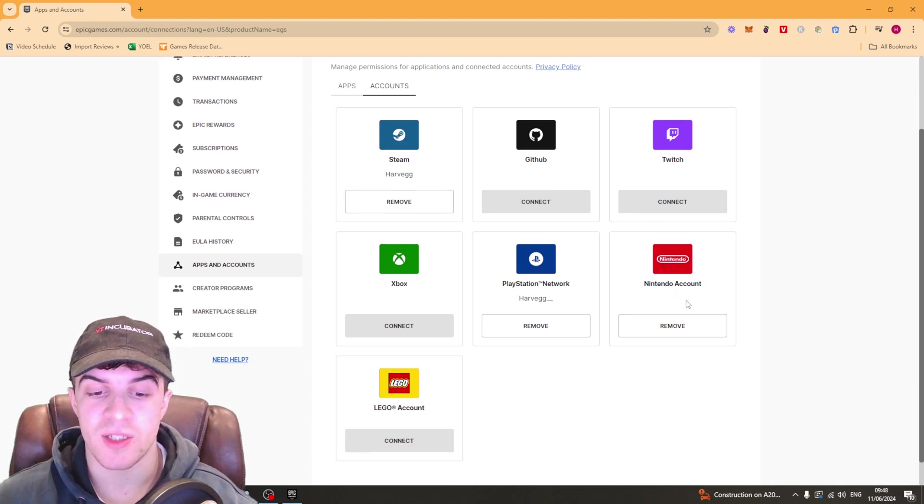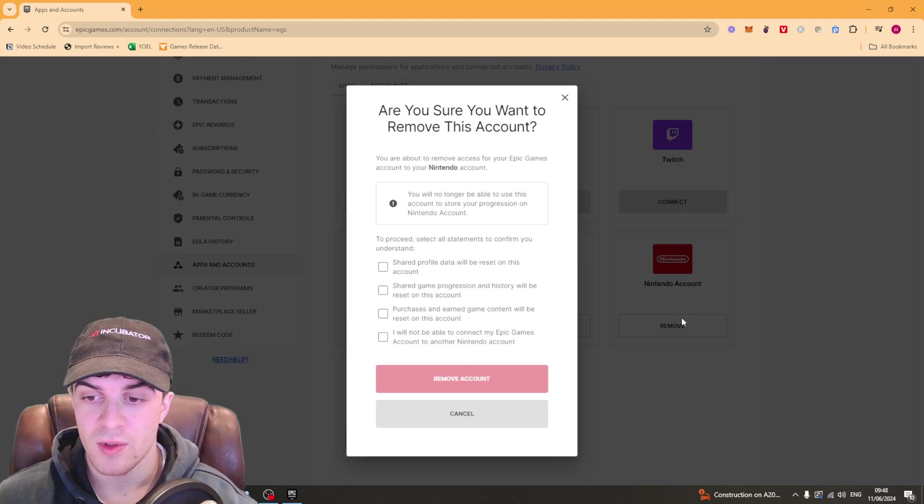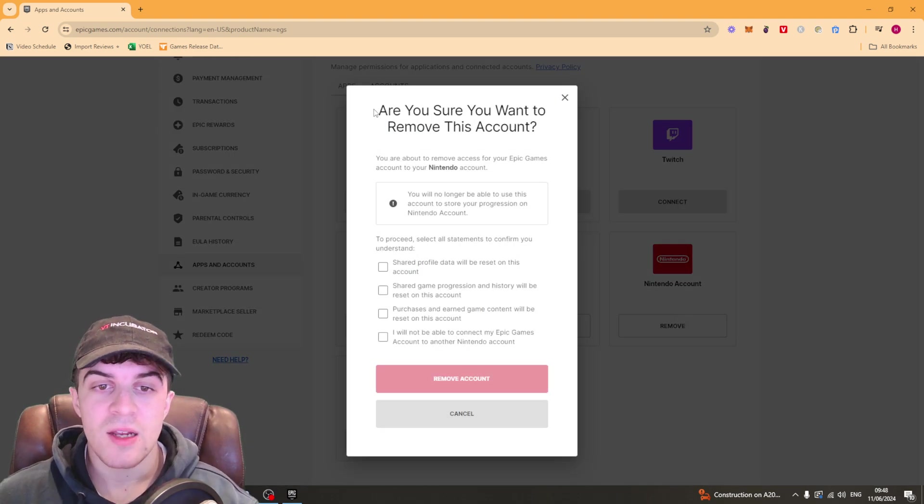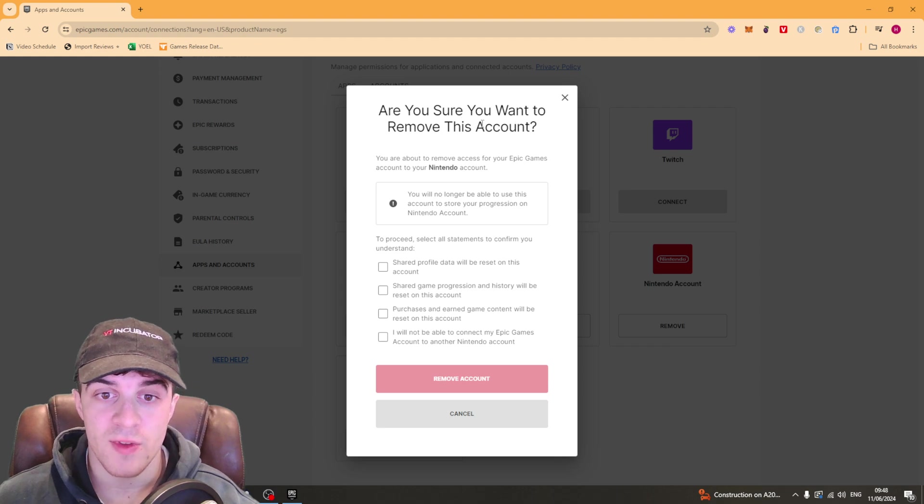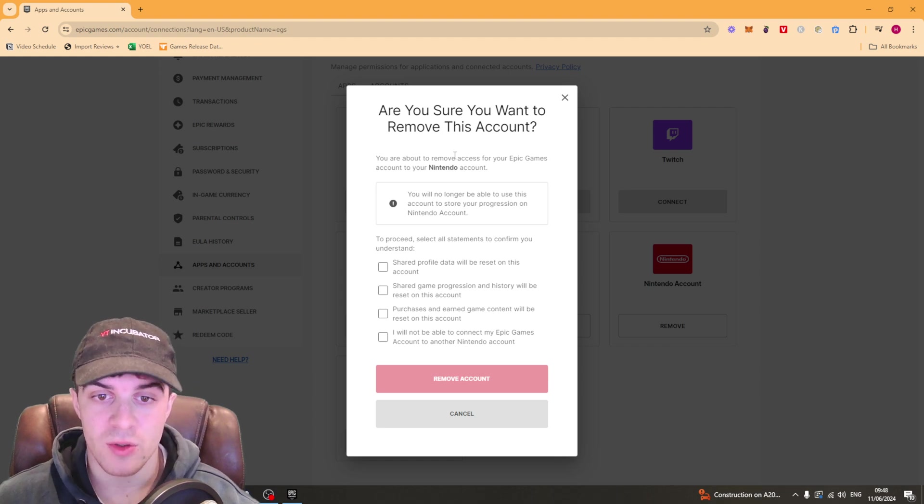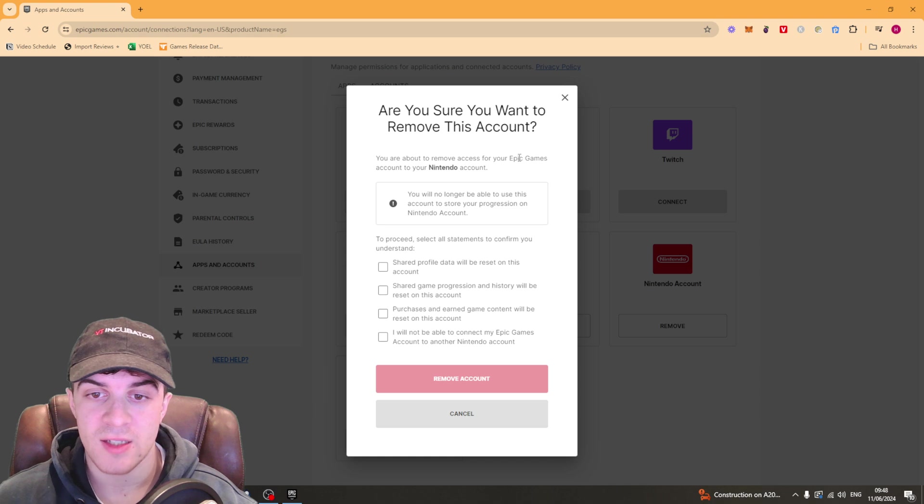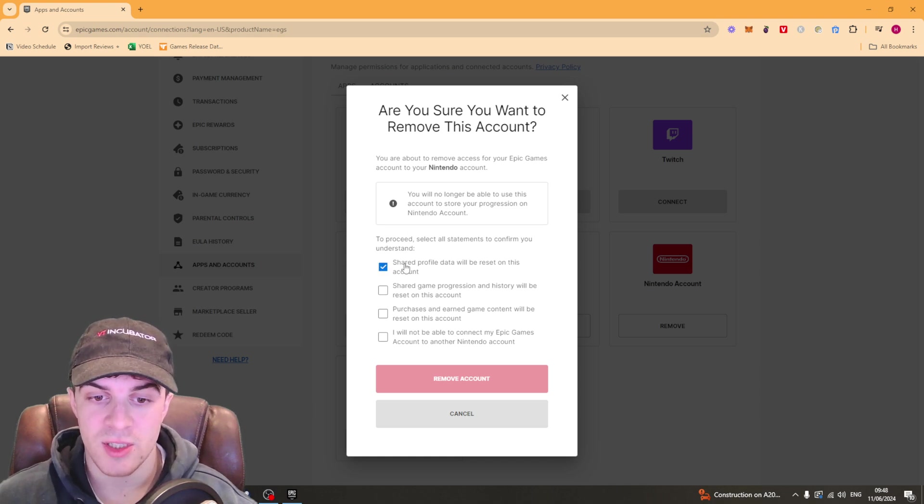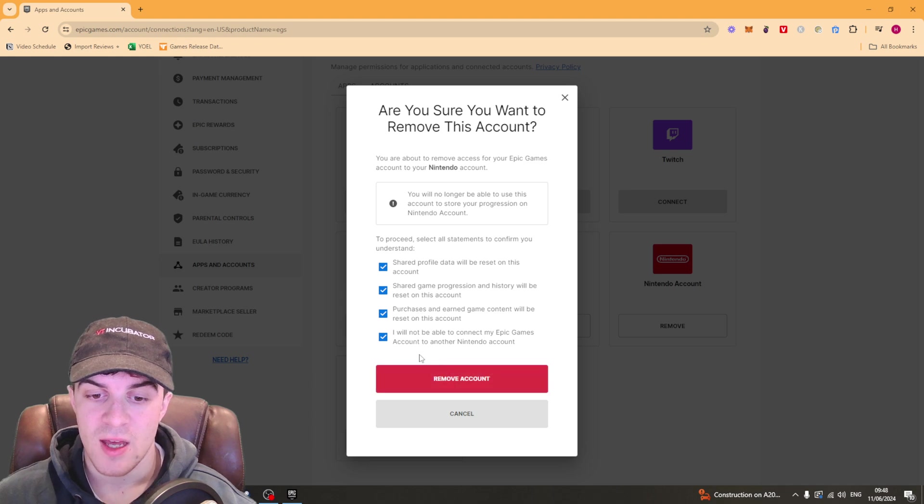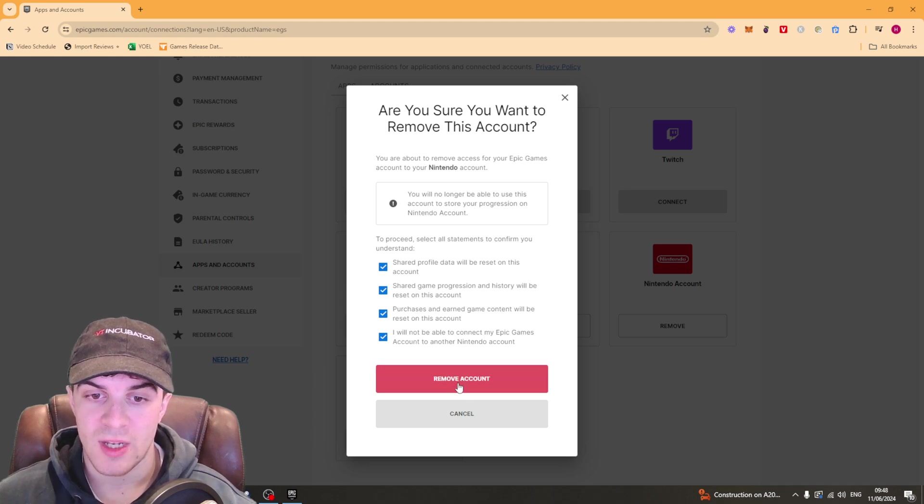So I'm just going to do it for Nintendo. Then here it will say to you are you sure you want to remove this account? You're about to remove access to your Epic Games account to your Nintendo account and it's going to ask you to deselect all of these ones here and once you do that you'll be able to remove account.